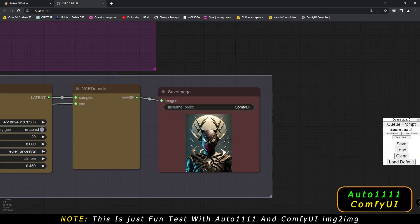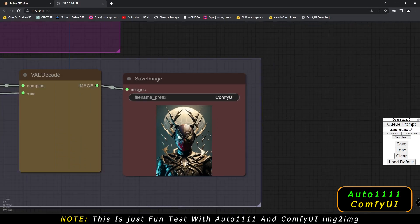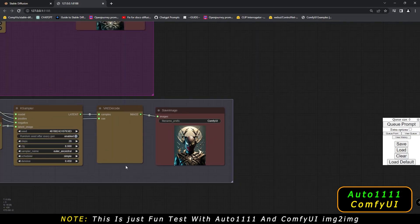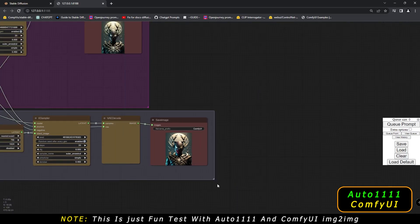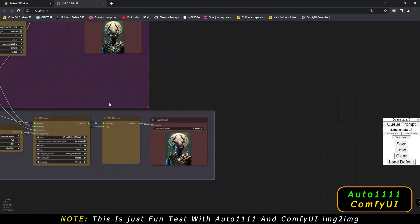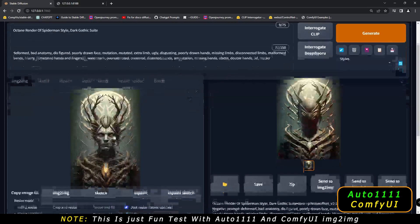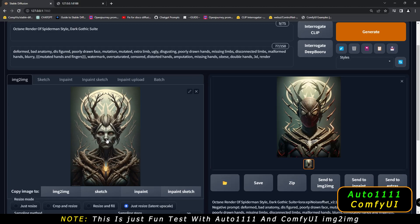And on ComfyUI, you can see this is the result I got — pretty amazing results on both. Let's compare them and have a closer look. Let me show you the prompt I was using: Octane Render of Spider-Man style, a dark gothic suit. That was the prompt and this was the base image.